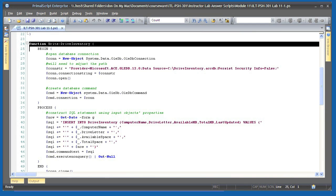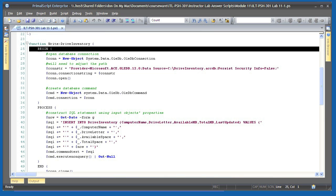The next function is writeDriveInventory which will save my drive inventory function to a database. This is also a filtering function designed to accept pipeline input. It's designed to accept the custom objects which were output by the first function.